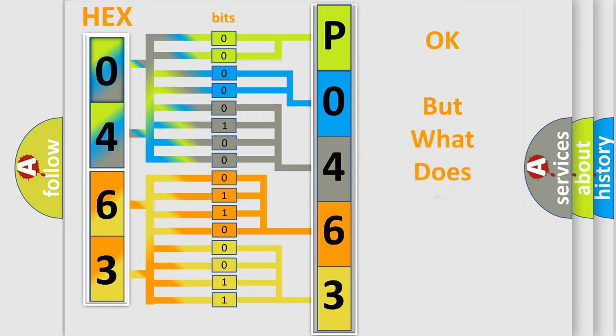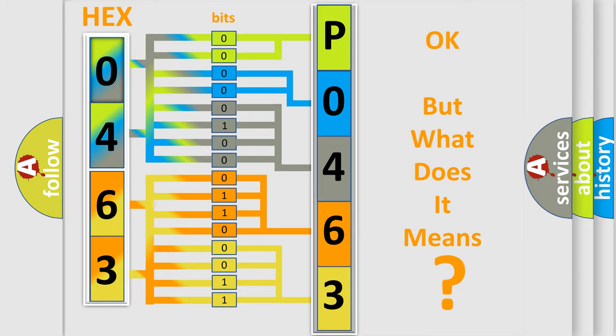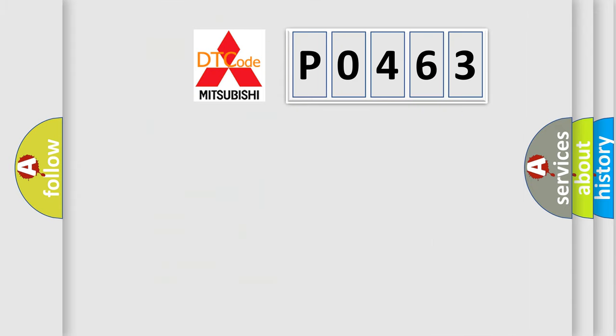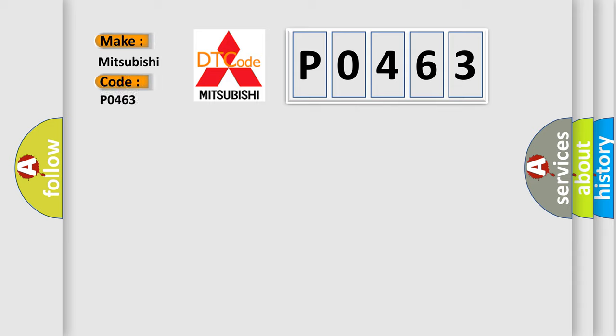The number itself does not make sense to us if we cannot assign information about what it actually expresses. So, what does the diagnostic trouble code P0463 interpret specifically for Mitsubishi car manufacturers?